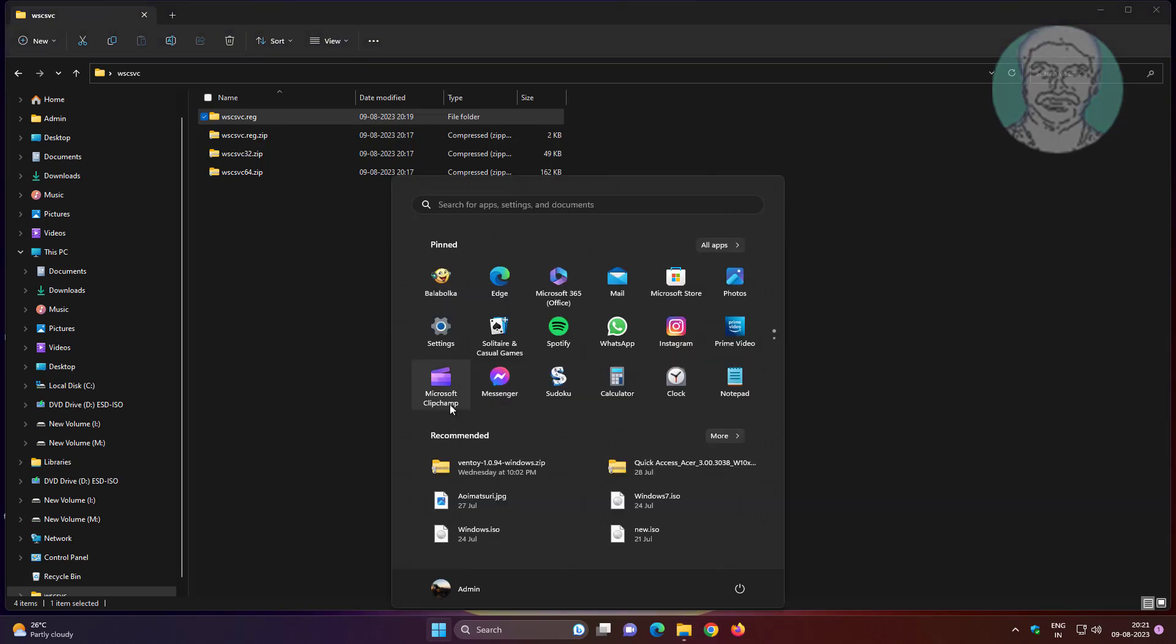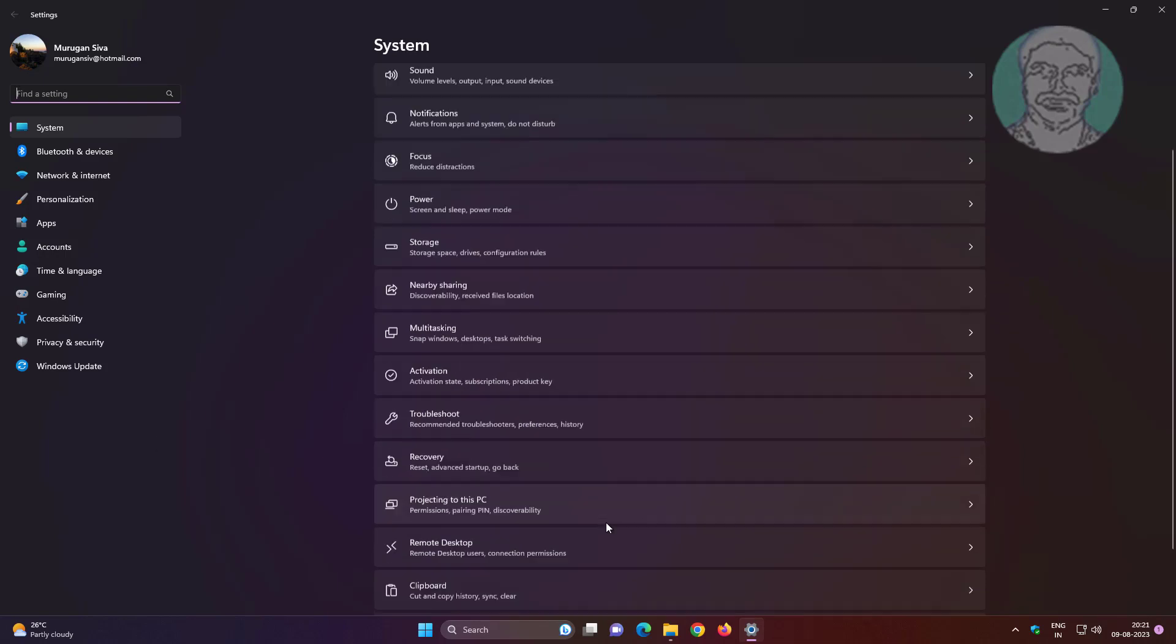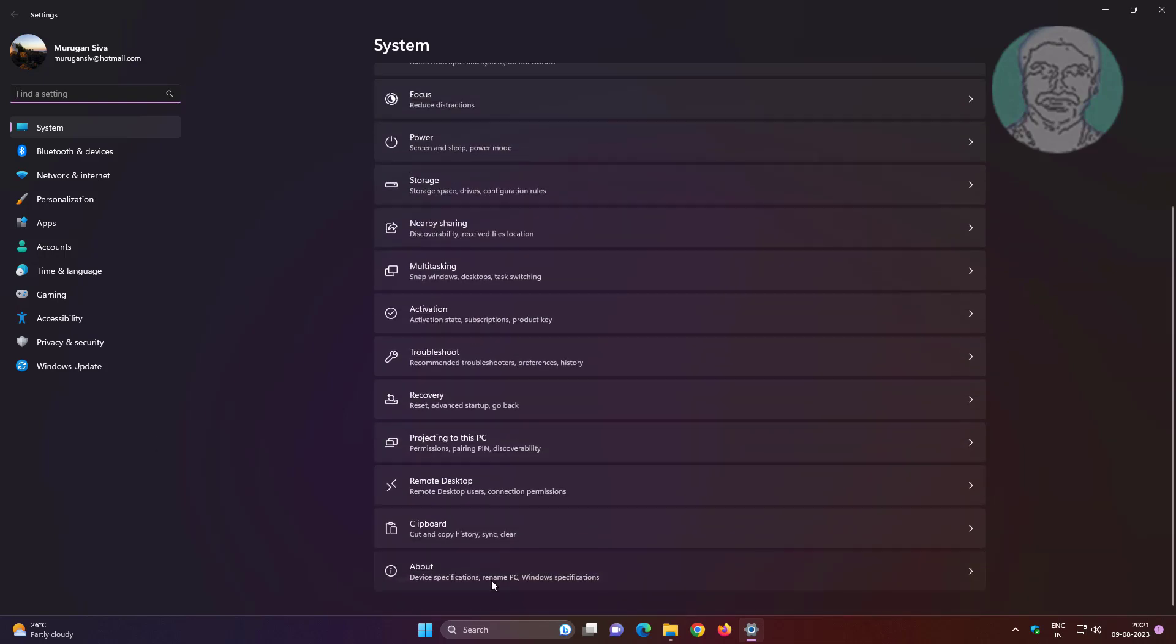Click Start, then Settings. Click System, then About. Find your system type. In my case, my system type is 64-bit.